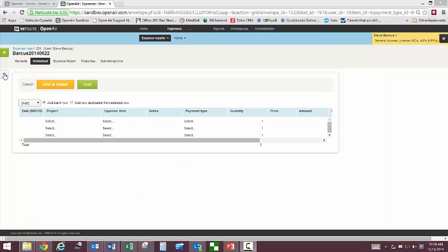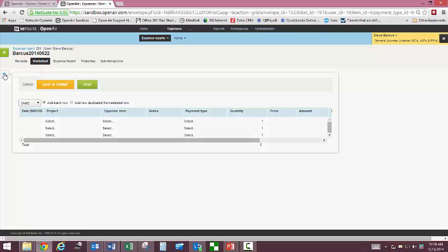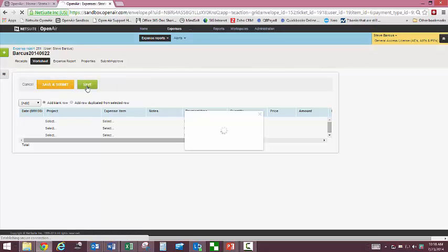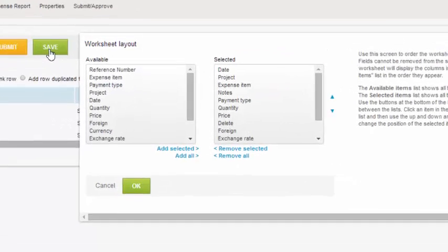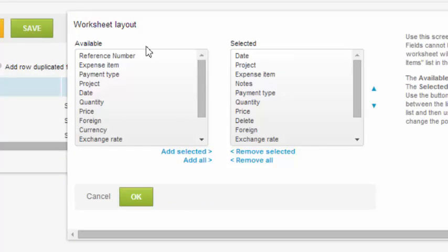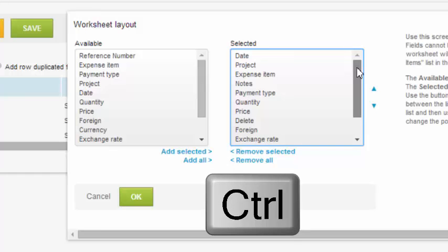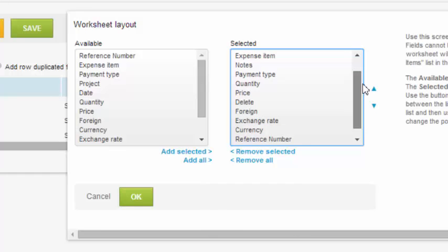To customize your expense worksheet view, click on the tooltip on the left of your screen. Typically, you will want to remove columns, so select the column name on the right and click remove selected to take it off of your view. Holding down the control key while you click allows you to select multiple columns at one time to move over.